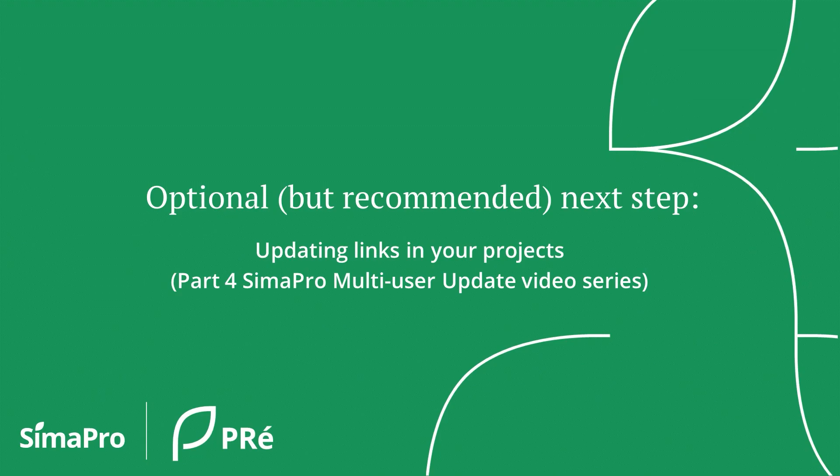However, since this update contains a newer version of AgriFootprint library that doesn't replace the previous AgriFootprint 5 data automatically, you may need to perform an additional step, which is updating AgriFootprint 5 links in your projects to the newer version. This will be explained in the part 4 of this video series.